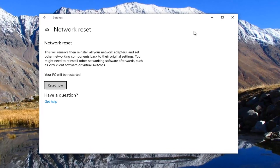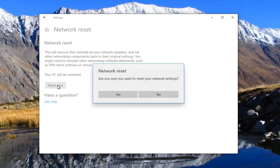Network Reset — this will remove then reinstall all your network adapters and set other networking components back to their original settings. You might need to reinstall other networking software afterwards, such as VPN client software or virtual switches. Your PC will be restarted. Select the 'Reset now' button.